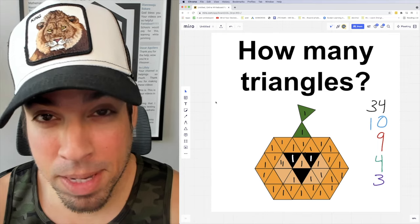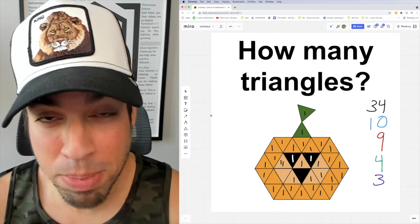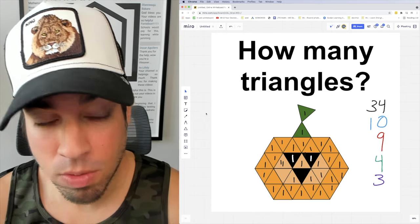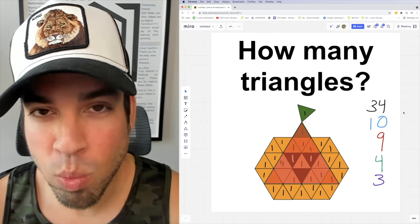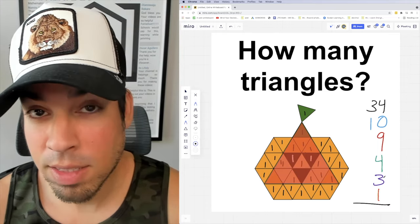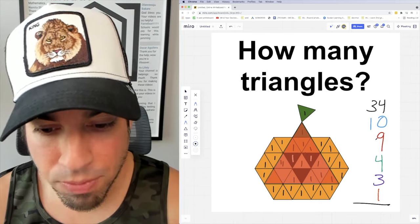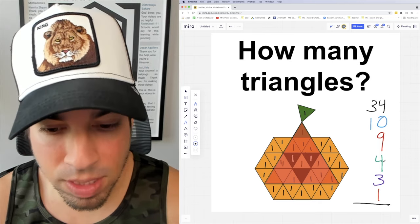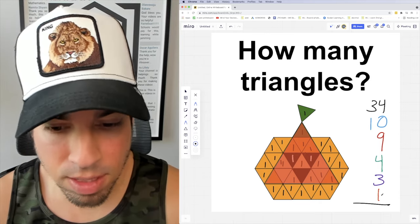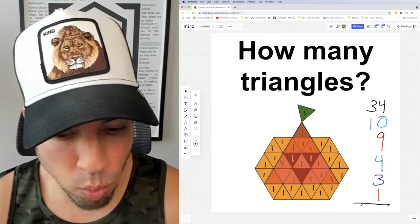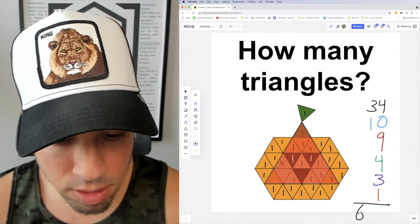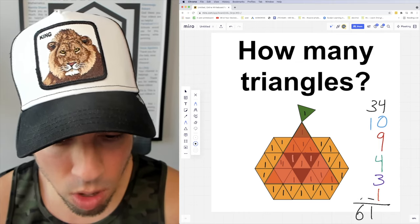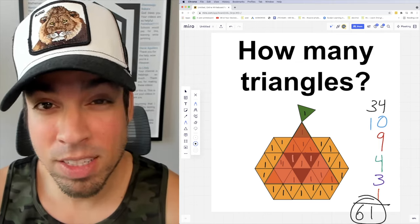Last but not least, we've got the big dog - one more big dog here we go - and there you go, one largest triangle. Now let's add these up to get the total: 44, 53, 57, 60, and for the win: 61!